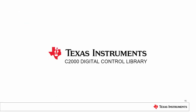This concludes our look at dcl controllers. In the next video, we'll look at data logging and other utilities in the dcl. Thanks for watching.